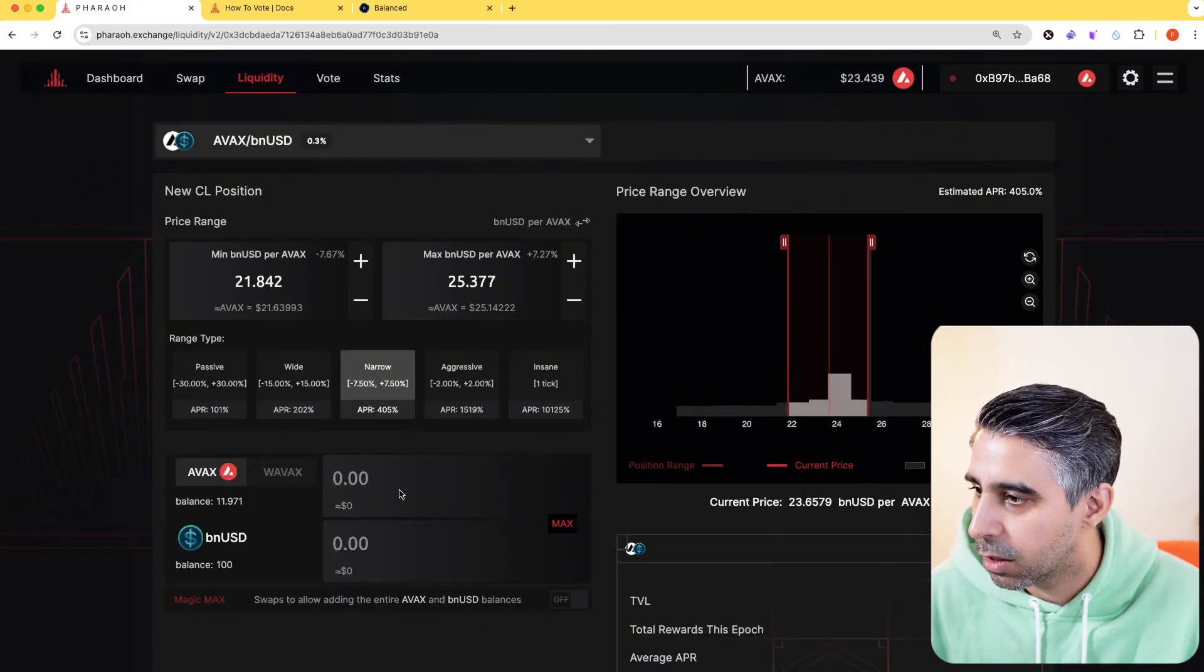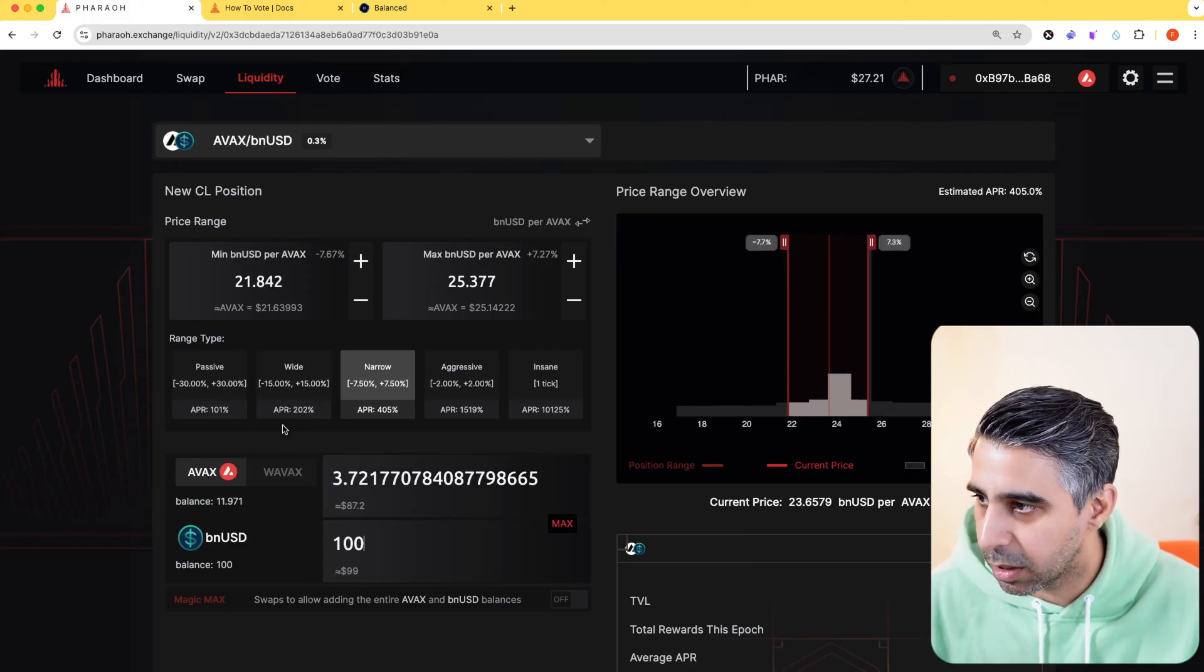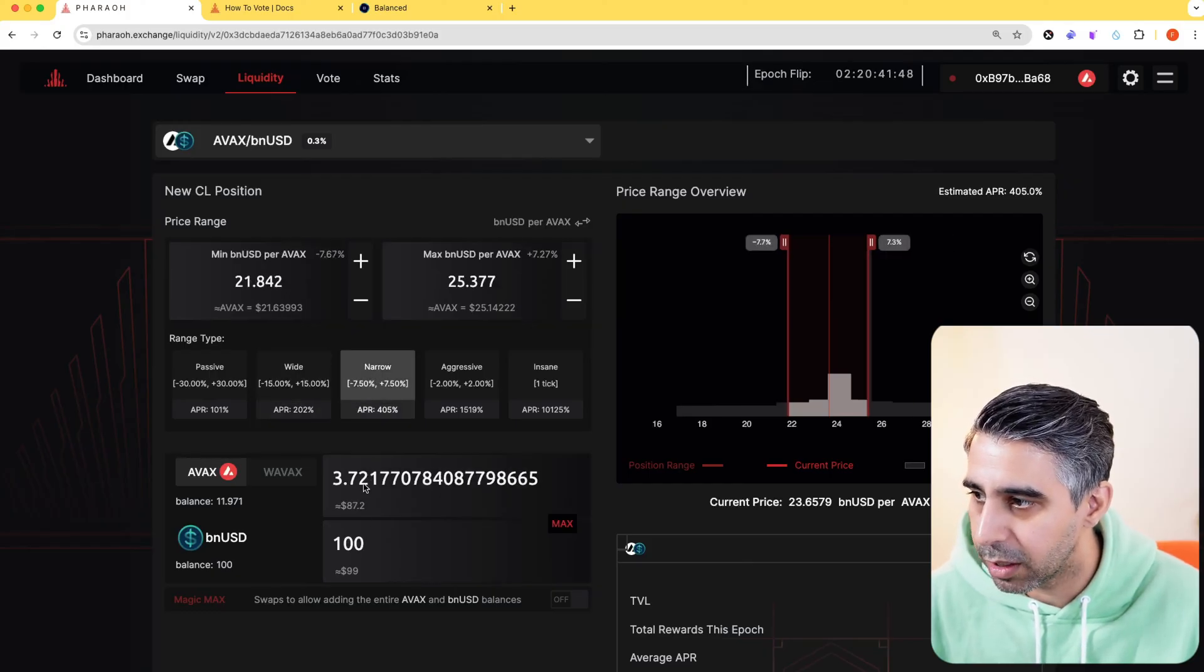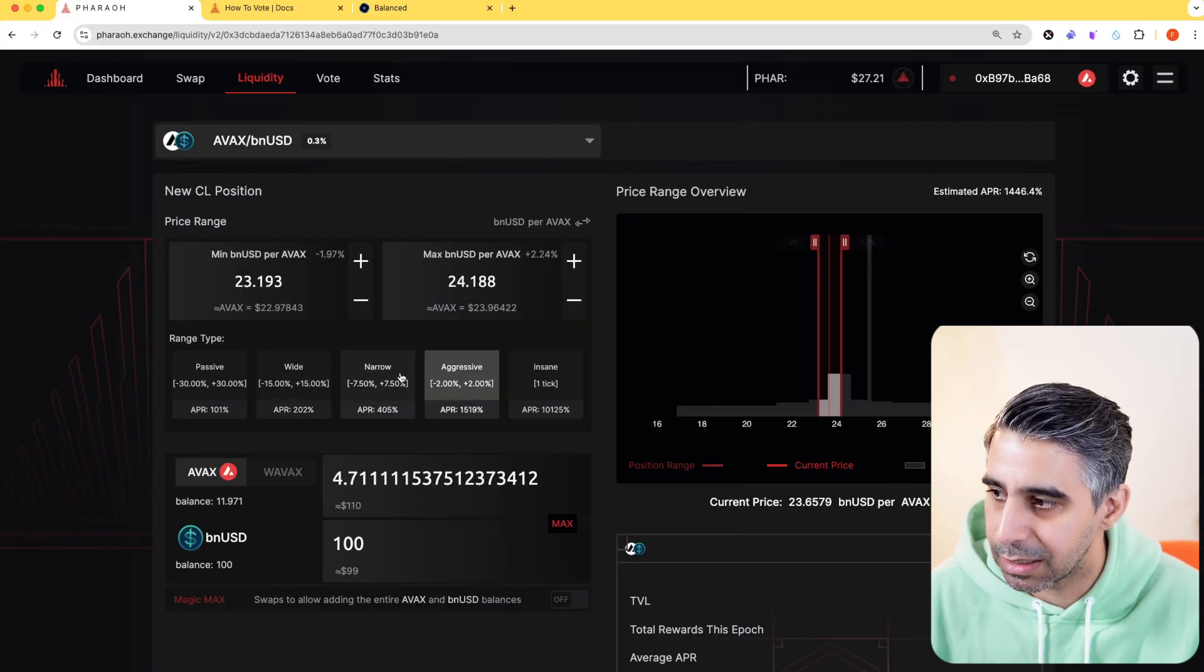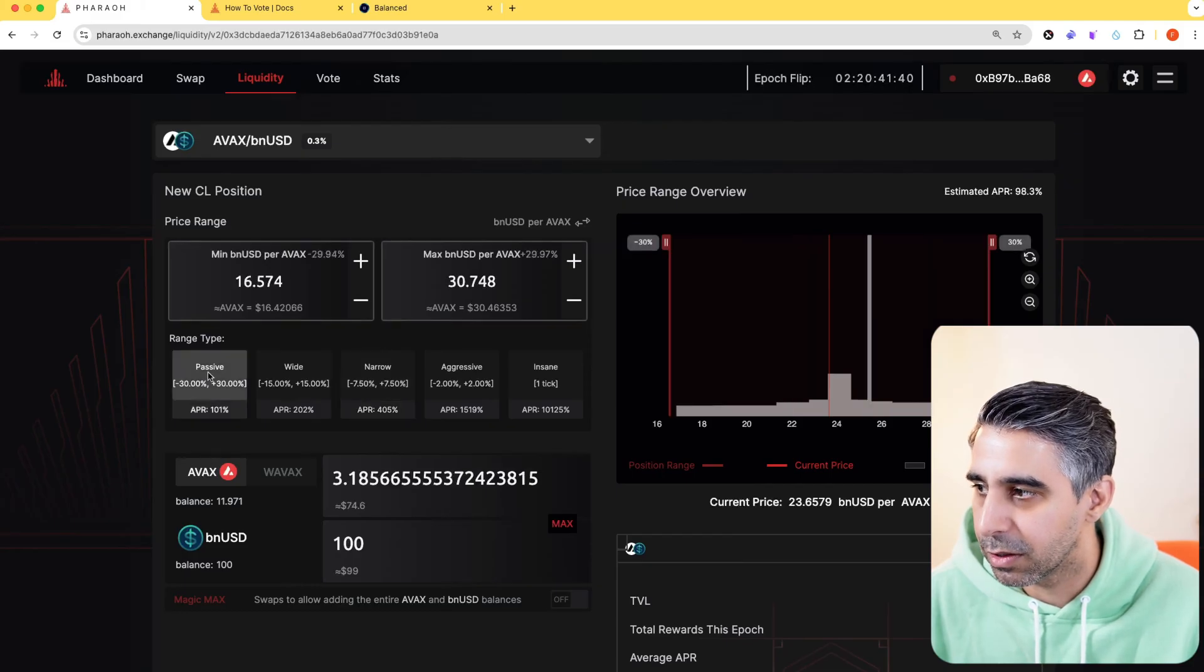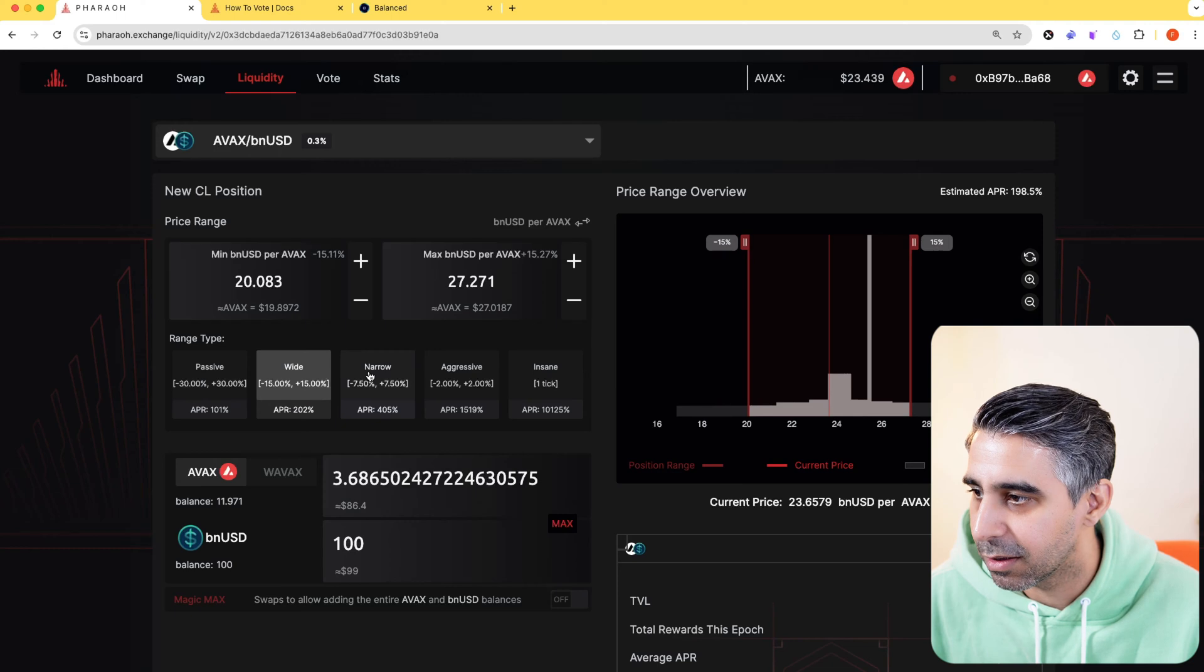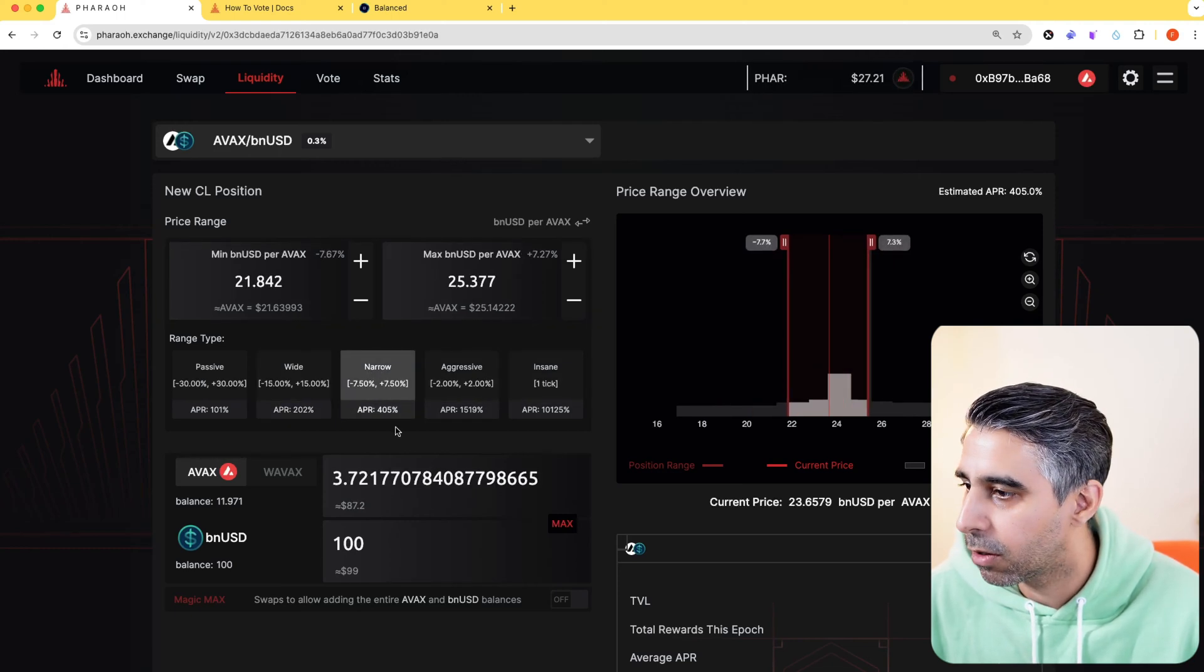Over here, I'm going to add $100 on this side. And you can see as well now, just backtracking, narrow is $100. But if I went wide, you'll see as well that ratios change of how much of the certain asset is required on each side if you're putting it in. So the passive, you'll notice $100 and $318. More aggressive, more AVAX is needed for the $100. So back to narrow.